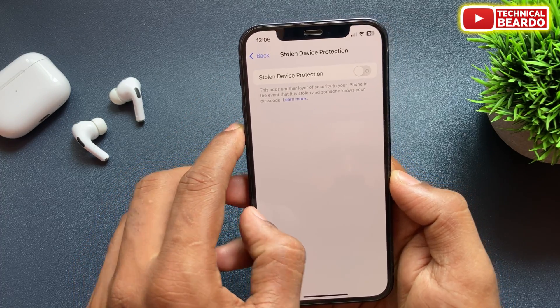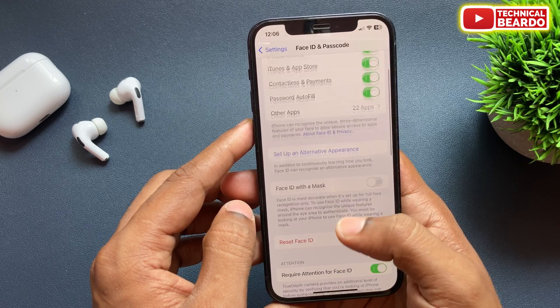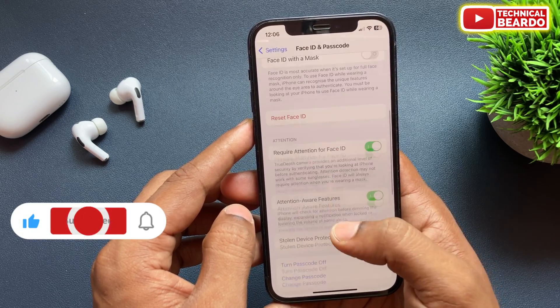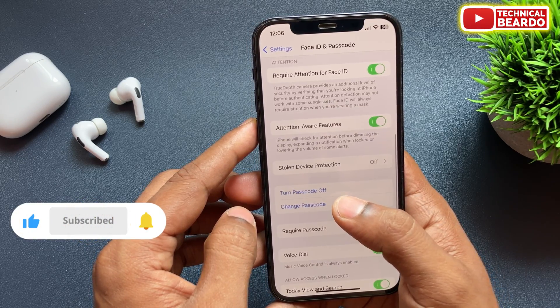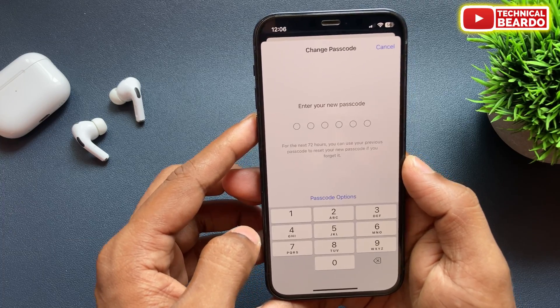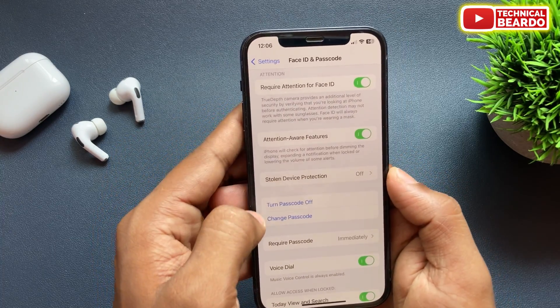So guys, that's it. I hope it helped you. If you like this video, please like it and subscribe for amazing videos regarding iPhone tips and tricks on iPhone Solution. Until then, thank you very much.